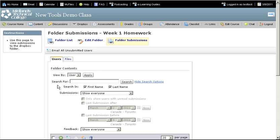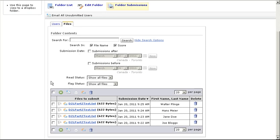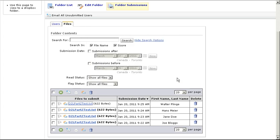Use the Users tab to sort by students and the Files tab to sort by submissions. If you want to grade individual assignments one by one, use either tab and scroll down to the assignment you want to grade and click on that file. Open or save the file to your computer and grade it.